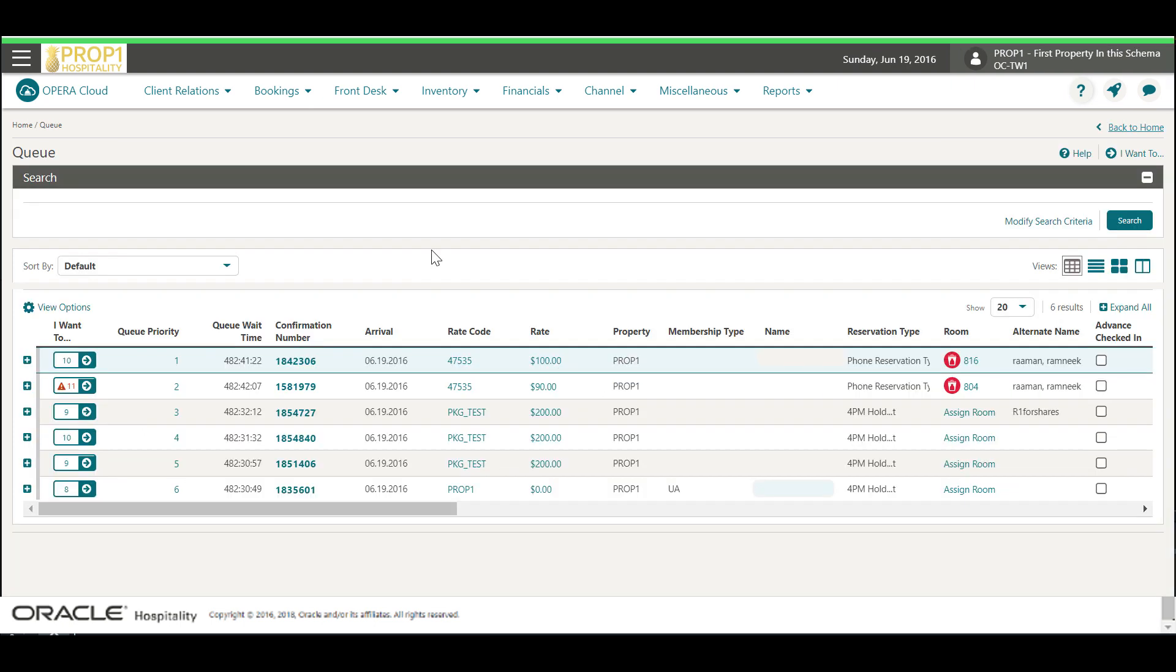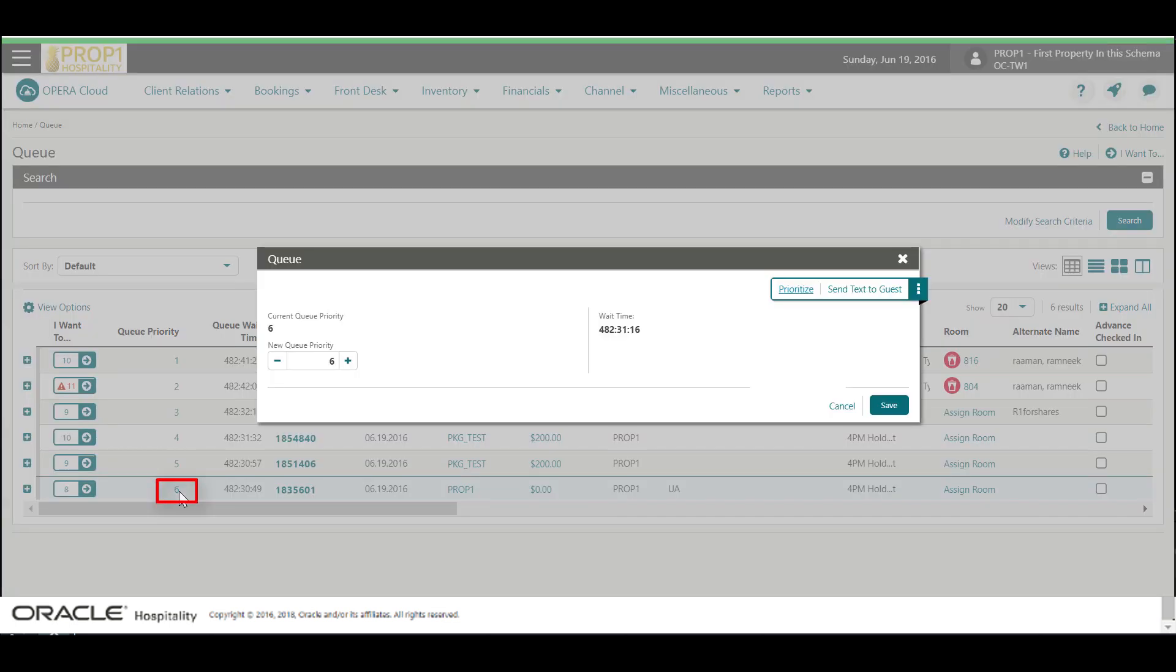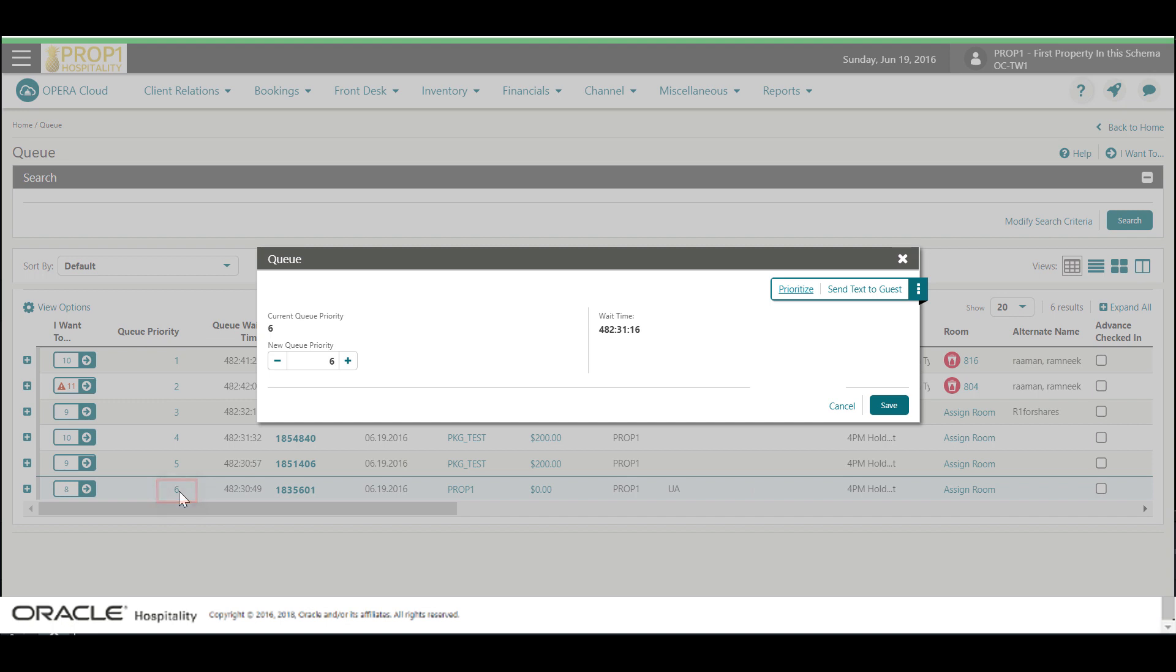Now I see the list of reservations in the queue. Click the queue priority number to see the queue details. Click the plus or minus to change the priority number for this reservation in the queue.